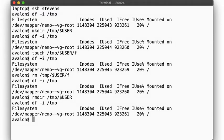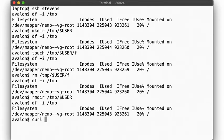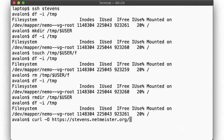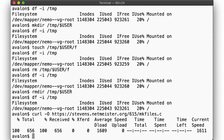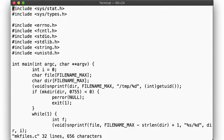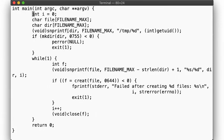So now let's see what happens if we use up all of our inodes. For that, we need to create 923,261 files. That's going to be tedious if we run individual commands, so I wrote a simple program to create new files for us. You can fetch it from our course website. And it looks like so. We create a directory, and then we loop forever, creating new files in that directory, until we fail.